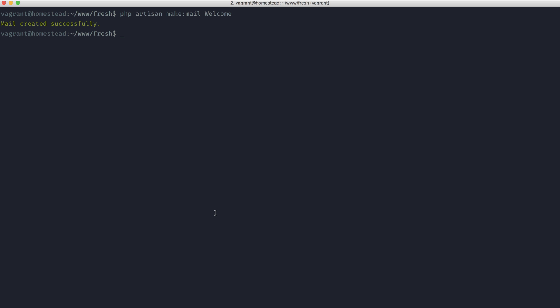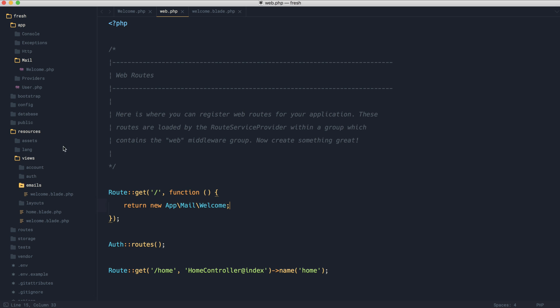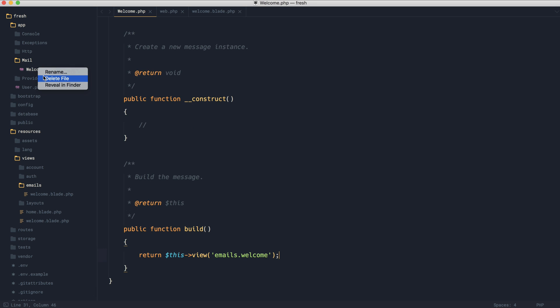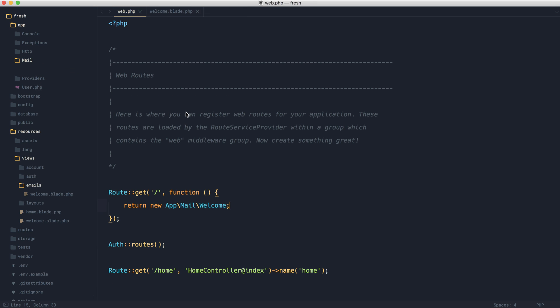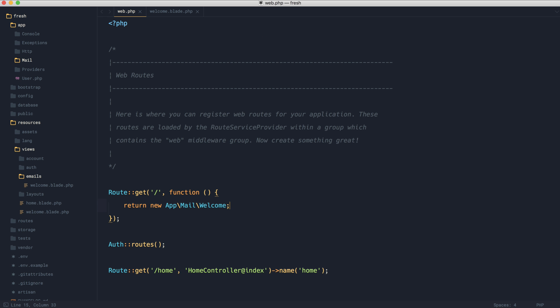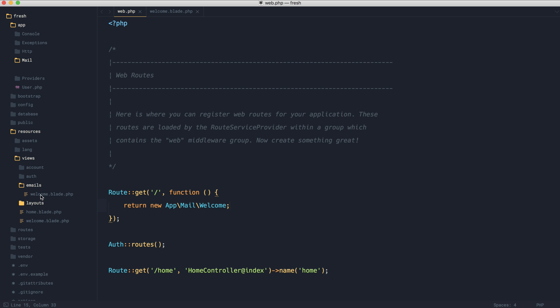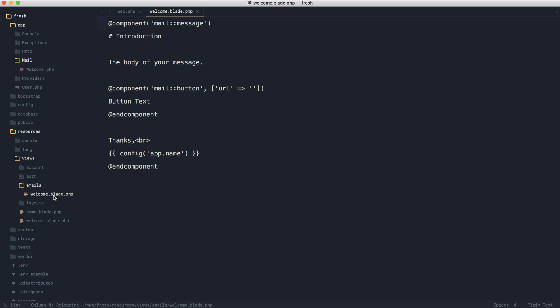Now, if you want to use markdown structuring, you can do. So we're going to go ahead and delete this mailable just here. We're going to regenerate it. But this time, we're going to use the markdown flag. And we're going to tell it where to place our markdown. So in this case, we're just going to say emails and then welcome.